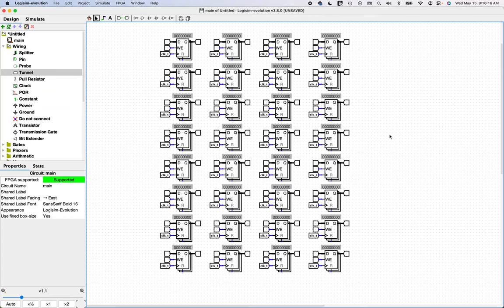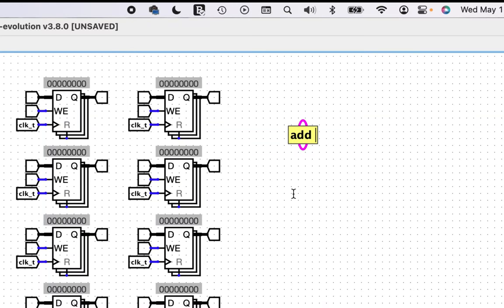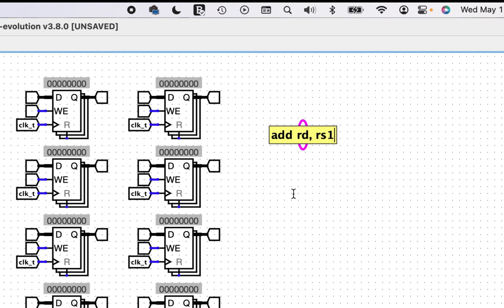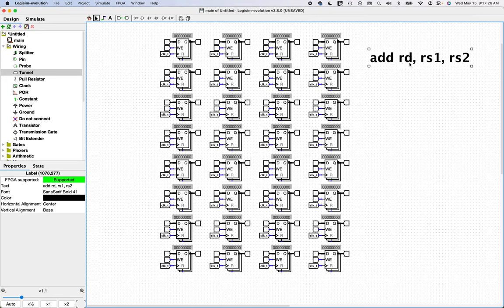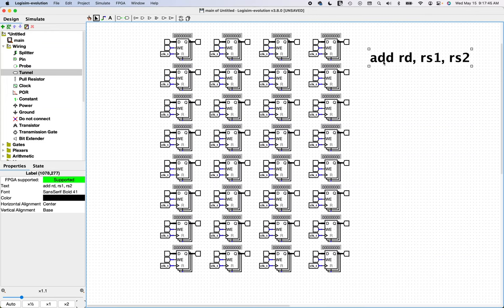There is one record type called the R-type, and that type includes instructions such as ADD. The first parameter of ADD is the destination register index — from 0 to 31. The second parameter is register source 1 (RS1), and the third is register source 2 (RS2). Looking at all RISC-V instruction types, none of them access more registers simultaneously than this. ADD is one example; there's also SUB, XOR, and so forth.